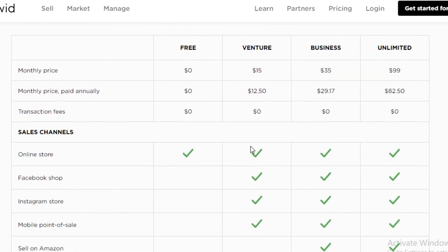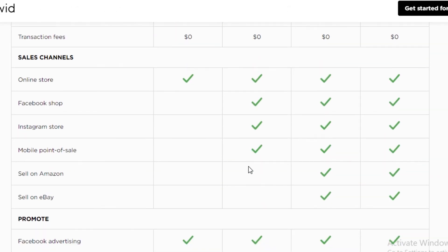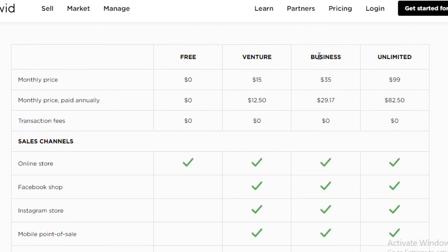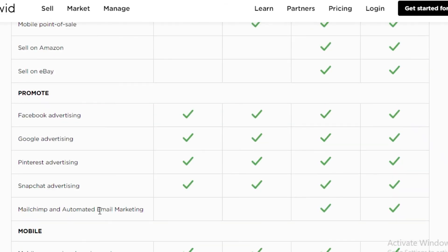Even the venture program does not enable you to sell on eBay and Amazon. And those are the largest companies that are out there. You really want to see if the product that you're selling is really something that you believe in and you think would go well on Amazon and eBay, you might want to opt for the business plan.